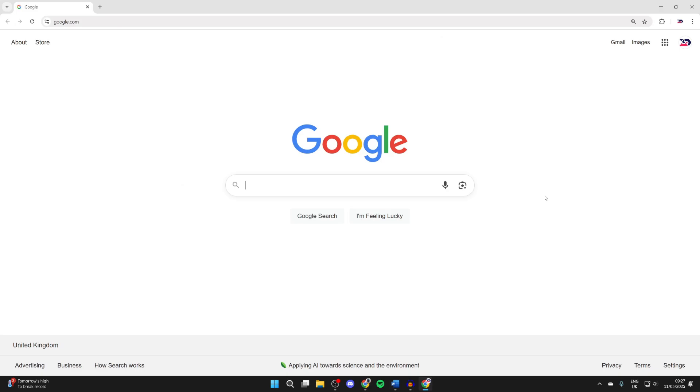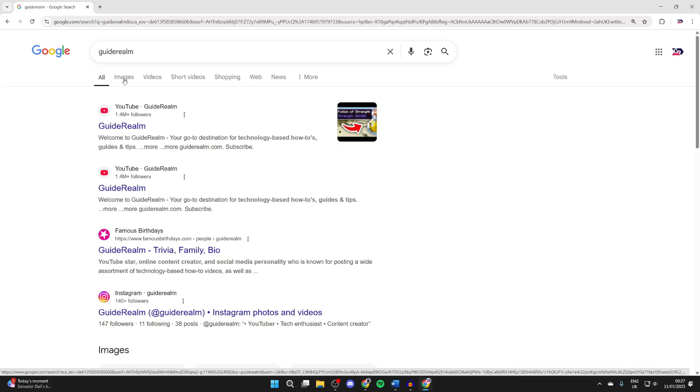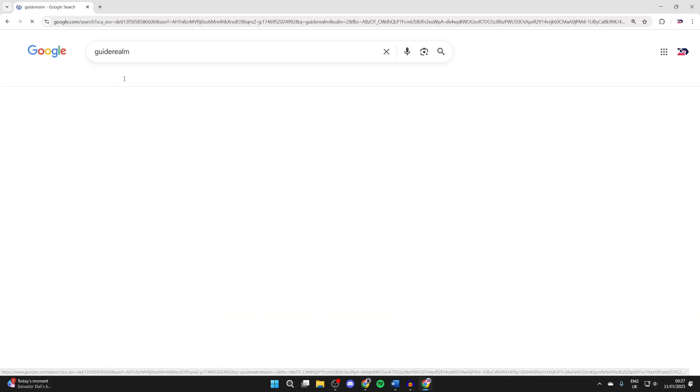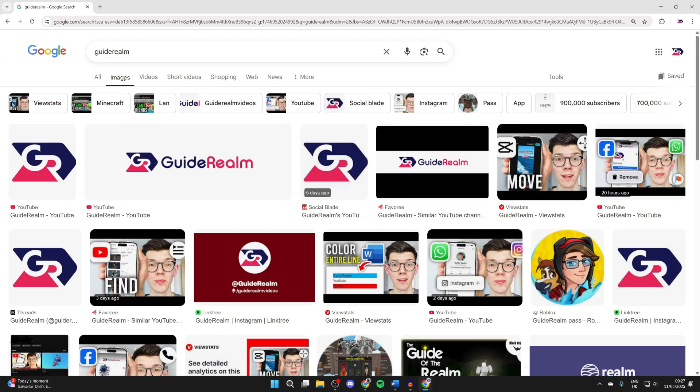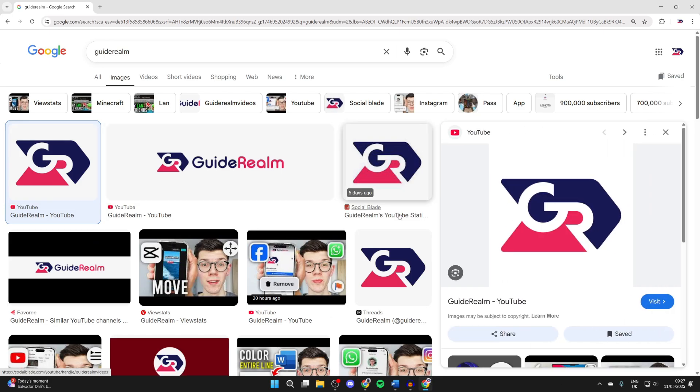What we need to do is find what we want to copy and paste. After you've made a search in Google, press images at the top. In this case, I'll tap on the logo.